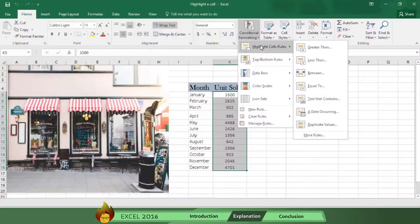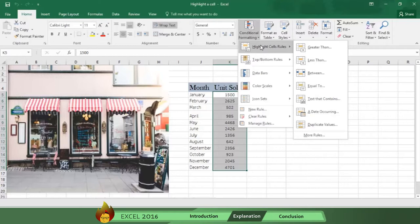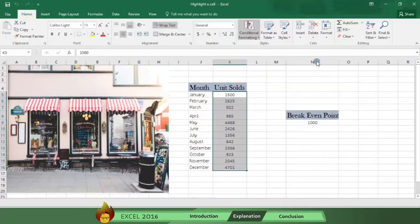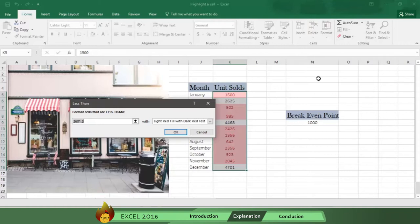As you can see, there are several conditions to choose from. Select Less Than. Now you indicate in the first box the condition you want to be fulfilled. This time you select cell N9.